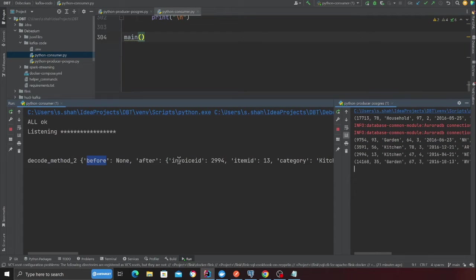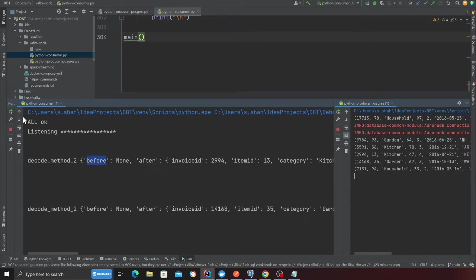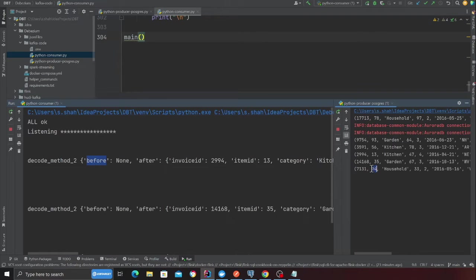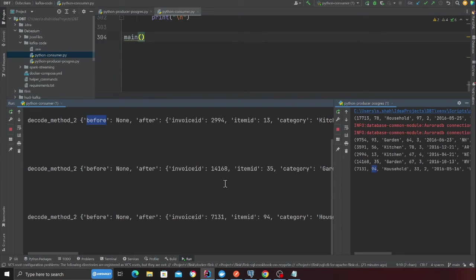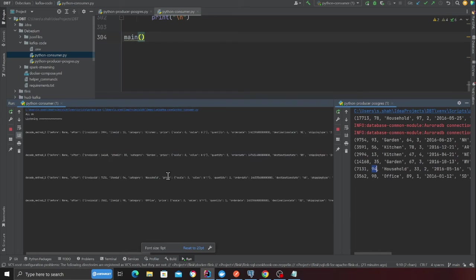At this point, you can insert into S3, publish to an event bridge, do whatever you want. This essentially opens up a lot of possibilities. As you can see, real time, we are inserting into Postgres and we are getting the data on the console. This is a great project.